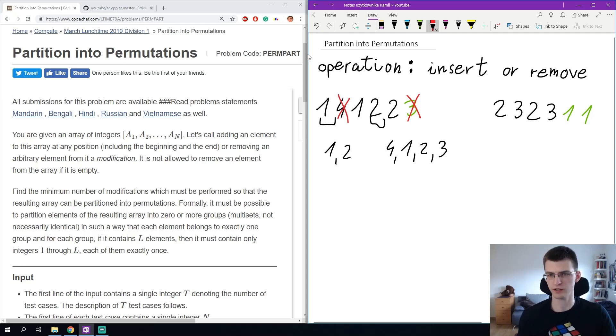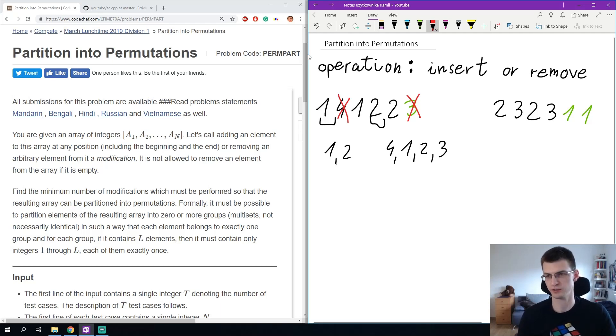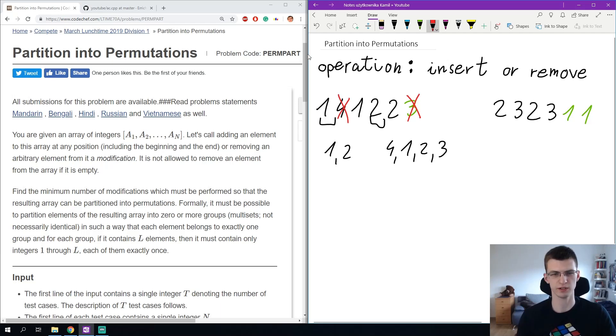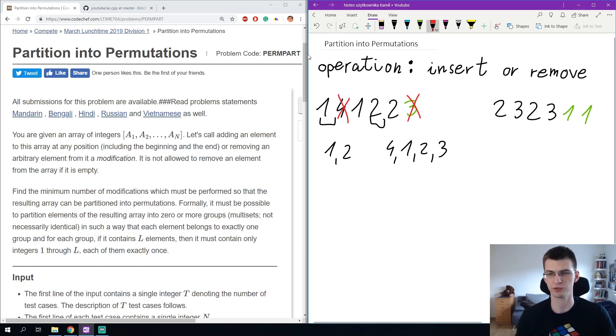Then we are left with 1, 1, 2, 2 and there are also two permutations here 1, 2 and 1, 2. The goal is to achieve a sequence that can be split into permutations in the minimum possible number of operations. N can be up to 1 million and numbers up to 1 billion, 10 to the 9.